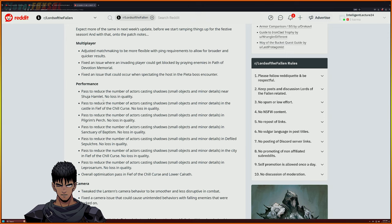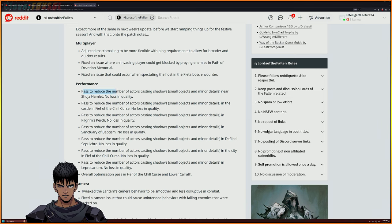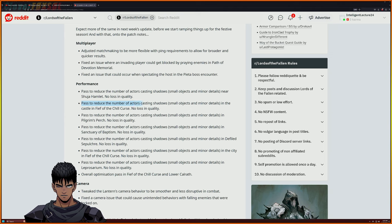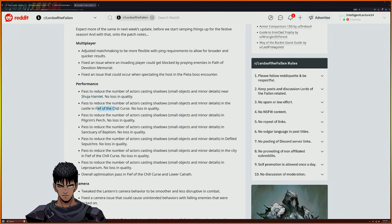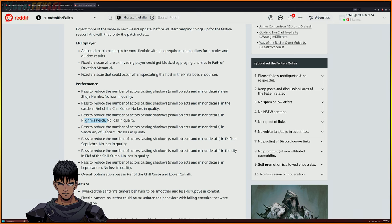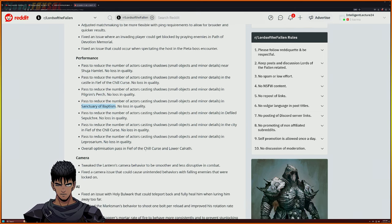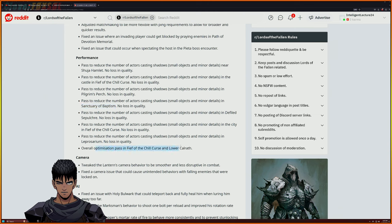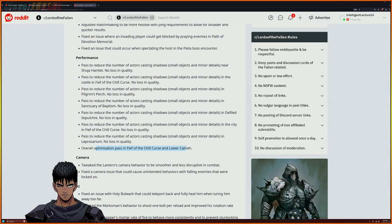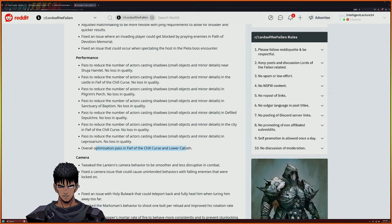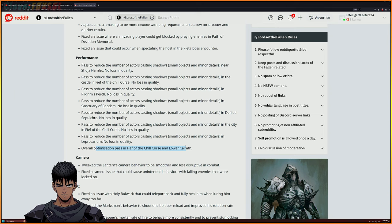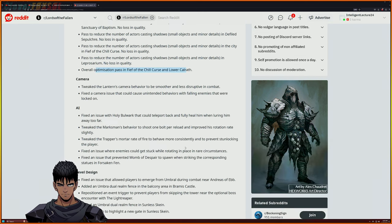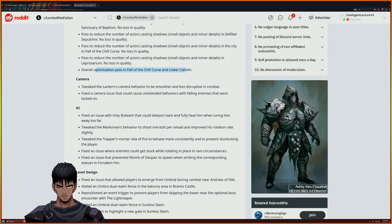Performance - they have done a few things for performance wise. Pass to reduce the number of actors casting shadows basically at the hamlet at Jill, curse pilgrims perch sanctuary, baptisms defiled, so forth and so forth. Overall optimization to pass the fifth in the kids church and lower Kath. So I guess we got a good bit of performance updating with them basically fixing the casting of shadows, small minor details.